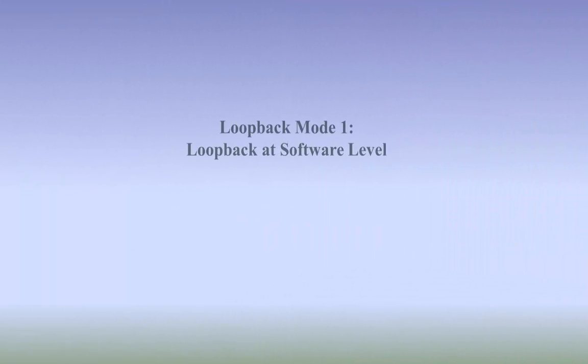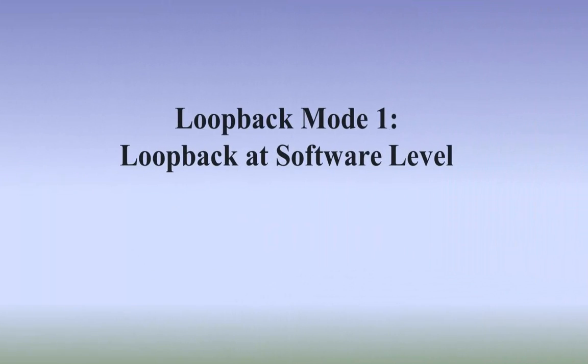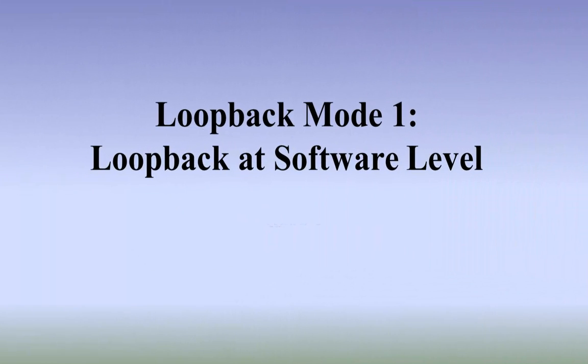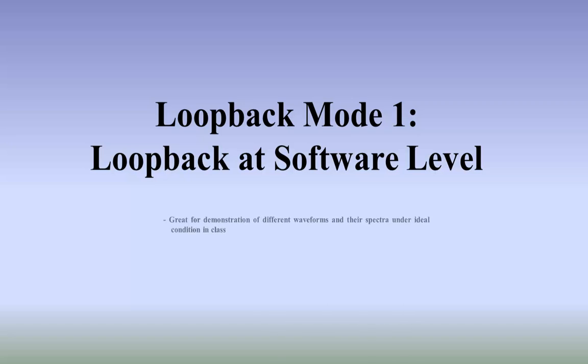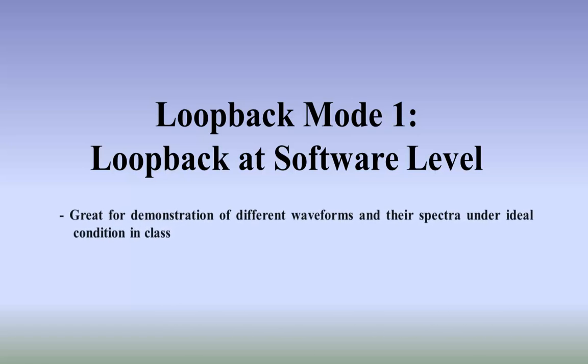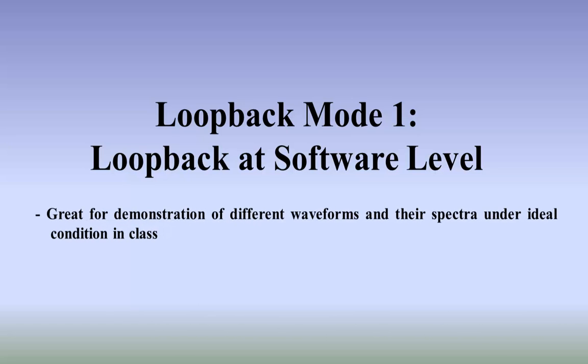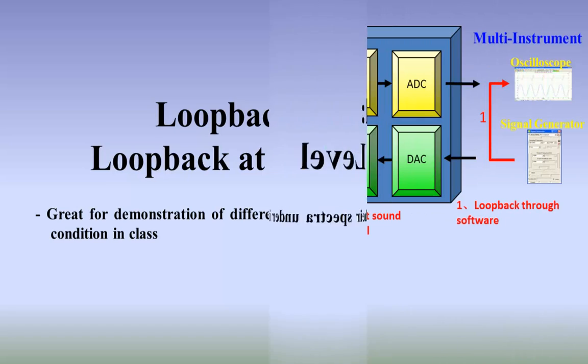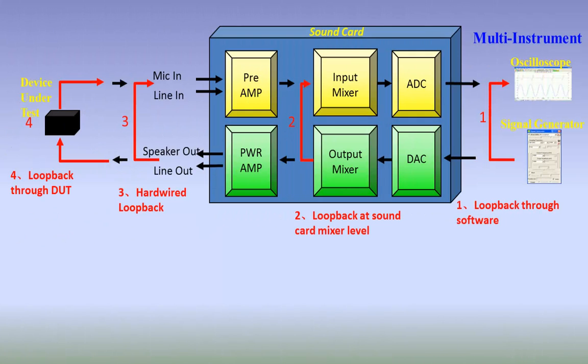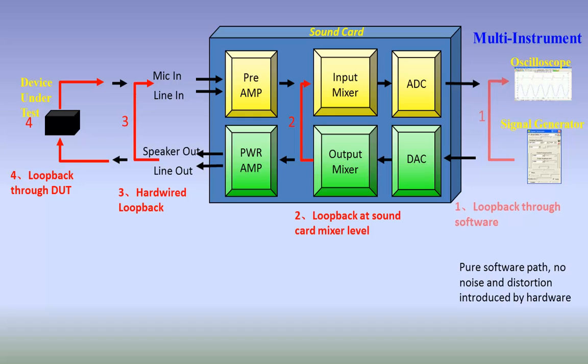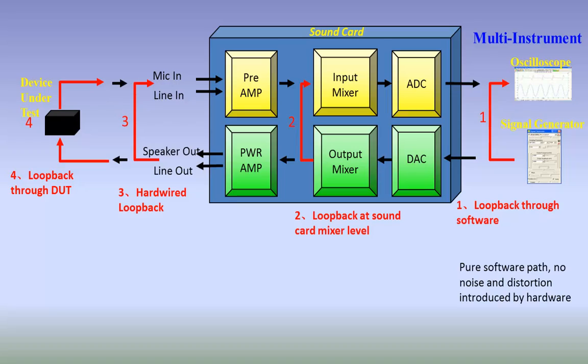Loopback mode 1: Loopback at software level. Great for demonstration of different waveforms and their spectra under ideal condition in class. Software loopback is established at software level without involving any hardware. This is the ideal case where the signal contains no noise and distortion introduced by hardware.